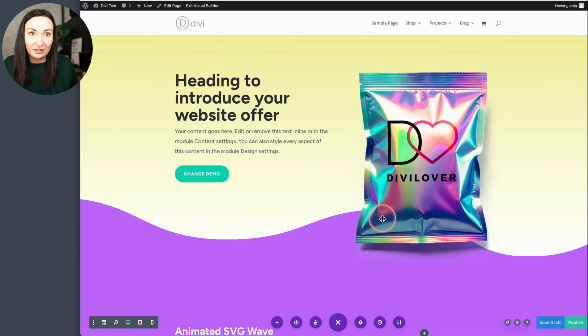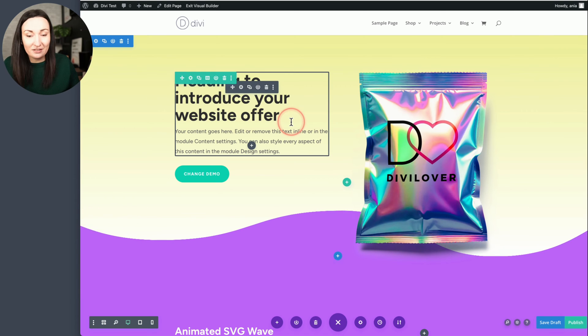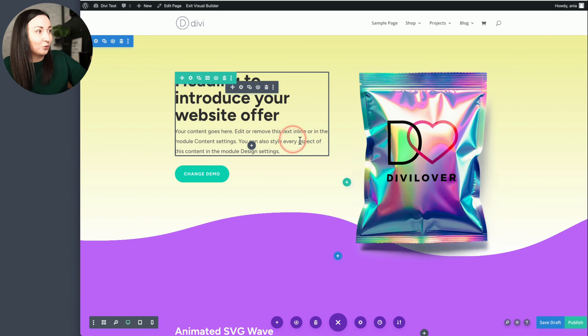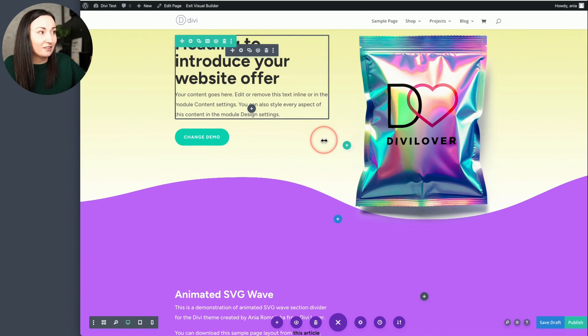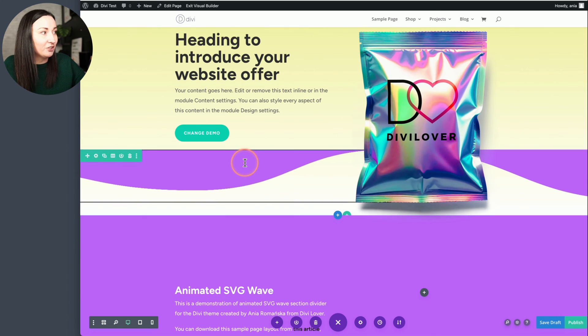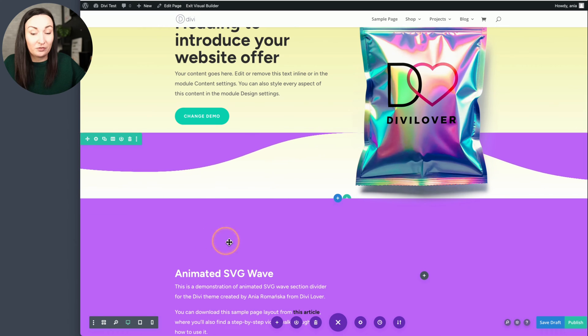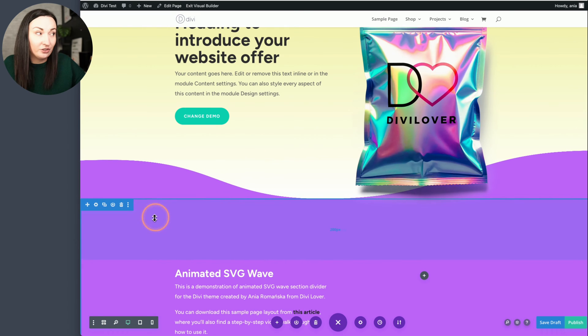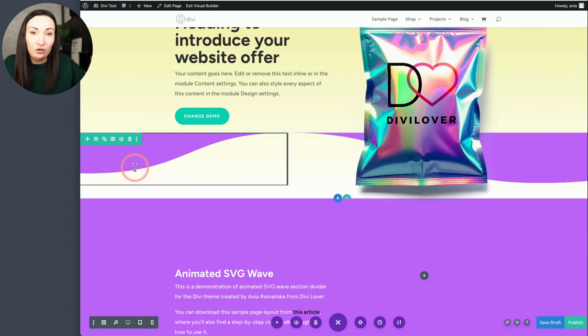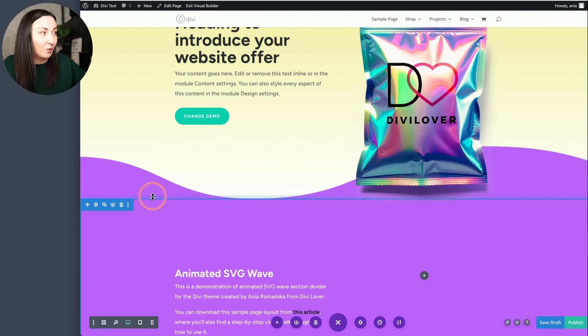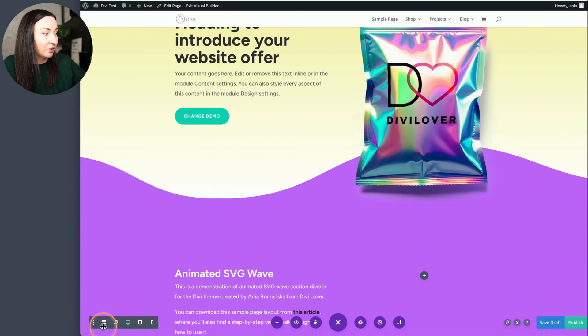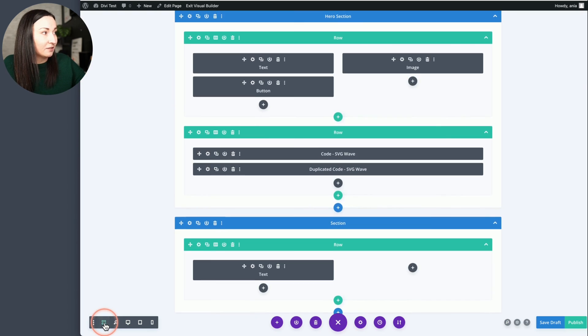And that's it, you can start customizing. Obviously you would want to change your text, the image. But to change the color of that wavy shape, let's look at the structure here.